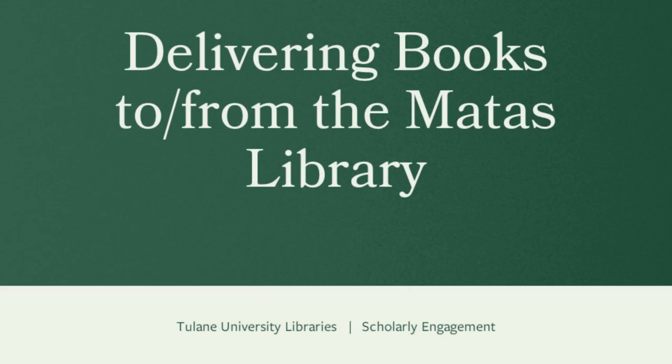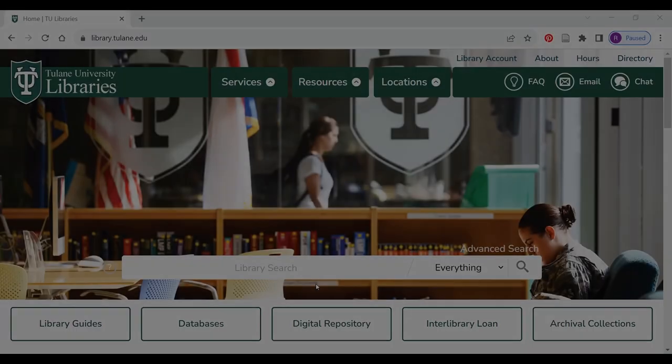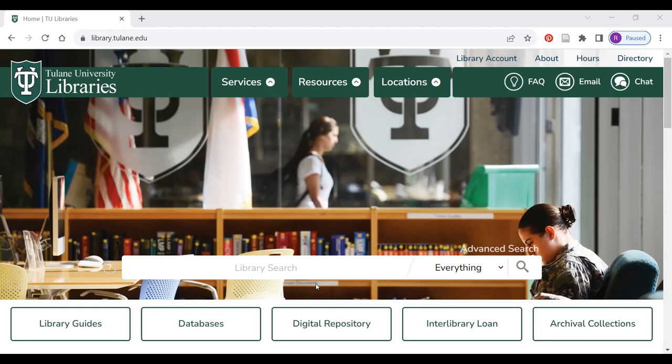Delivering books to and from the Mattis Library. Did you know you can have books from the Mattis Library of the Health Sciences sent to Howard Tilton Memorial Library and vice versa? It's easy.